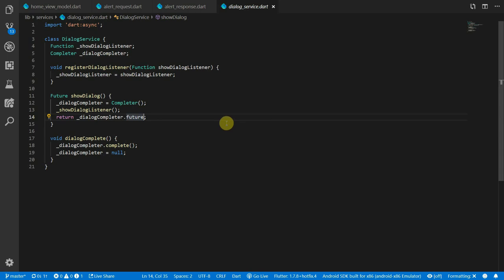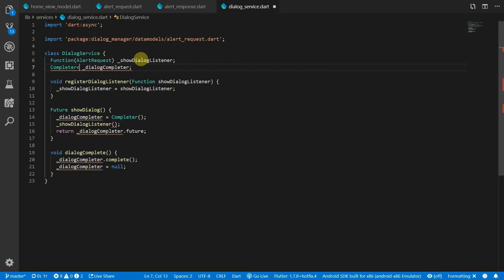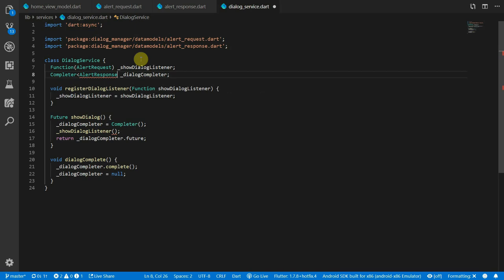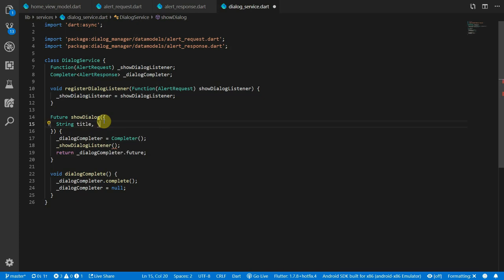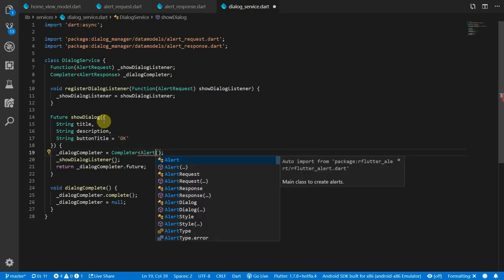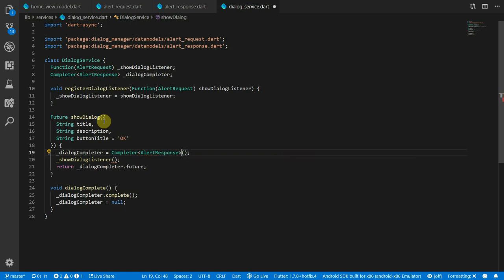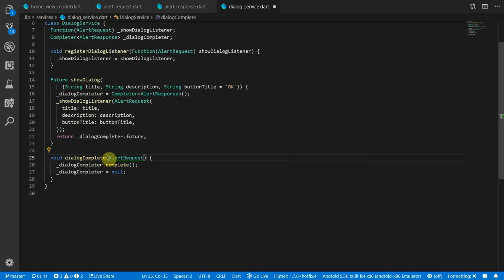Now integrate the data models into the dialog service. Add an AlertRequest as a parameter to the showDialog function, give the completer a type of AlertResponse, and update the showDialogListener signature accordingly to pass a title string, description string, and button title string with a default of 'OK'. Where we construct the completer give it a type of AlertResponse, and where we call showDialogListener construct an AlertRequest from the passed-in values. In the dialogComplete function, accept and pass through an AlertResponse to the completer's complete call.